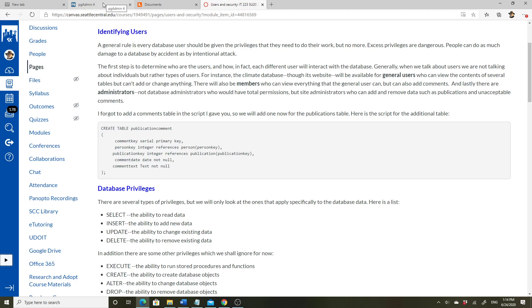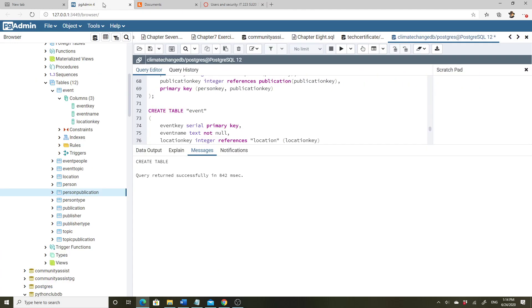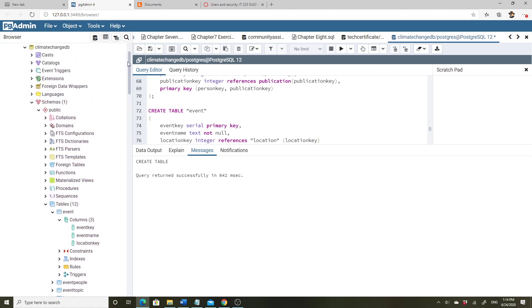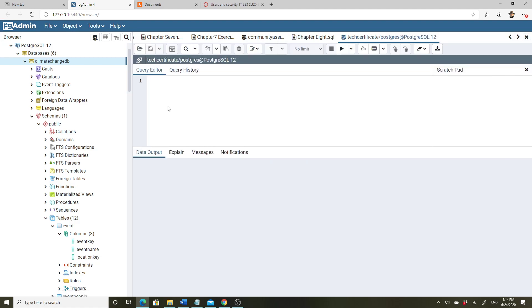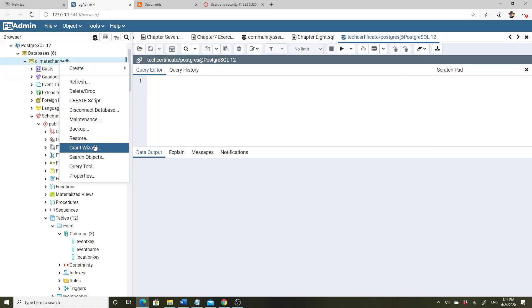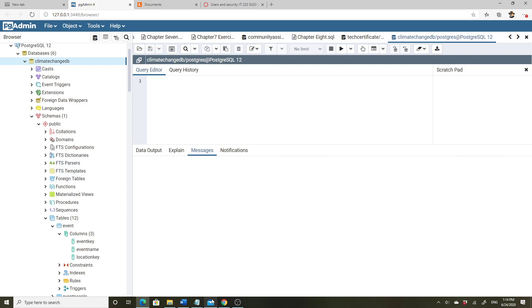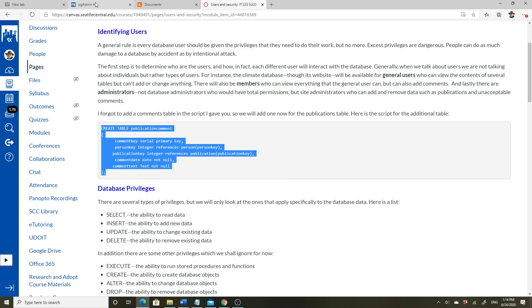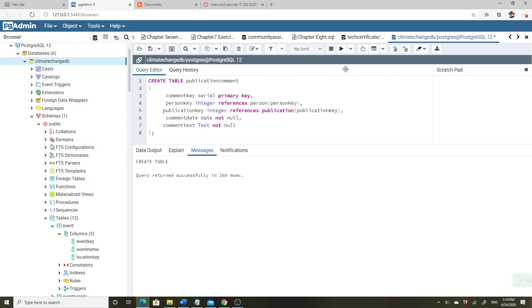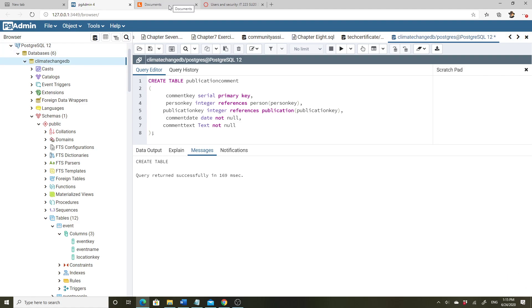The first thing to do is go to pgAdmin in the climate change DBA, remove the incorrect table, and add the new one. Right-clicking to open a query tool, I'll copy and paste from the page, run it, and that will add the comments table to our database.